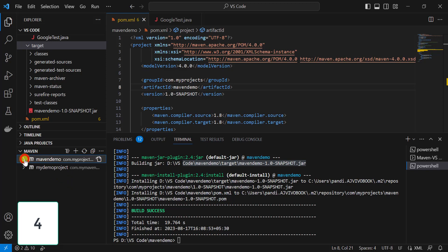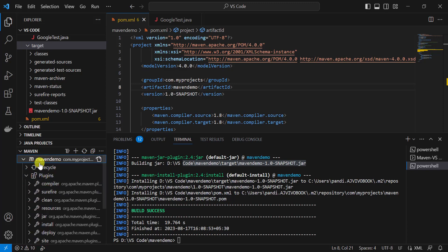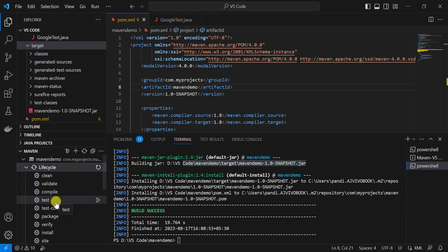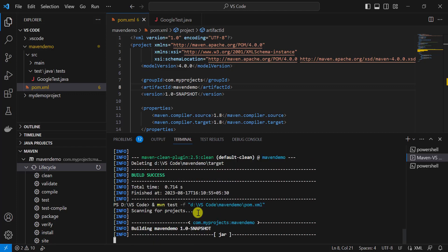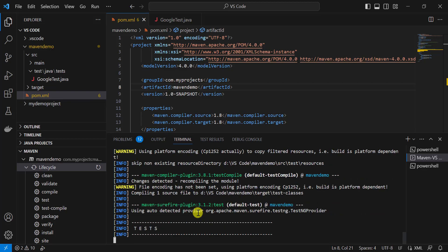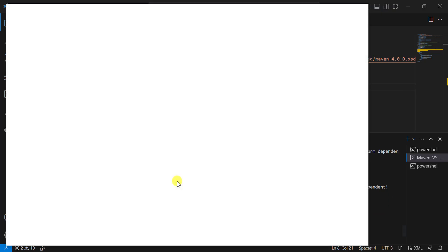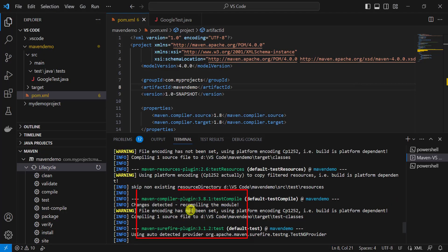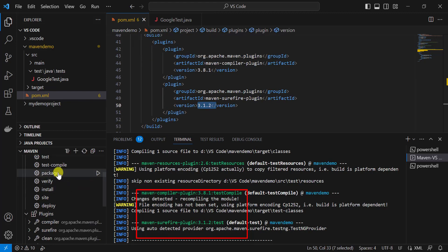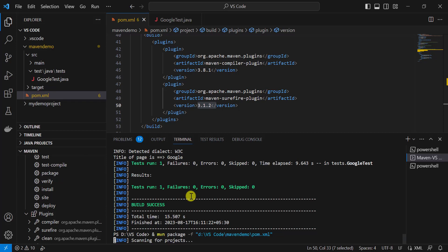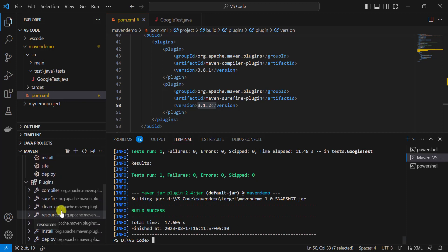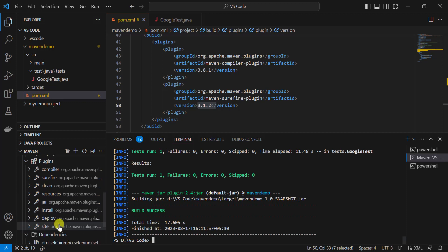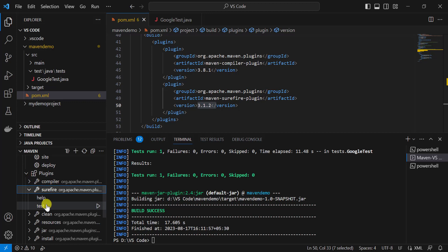The same things can also be done from the Maven panel on the left. Expand the project and you'll find lifecycle phases and plugins. You can use the lifecycle to run the Maven project — for example, use 'clean' to clean the previous build, then 'test' to run unit-level test cases without creating a build. For compilation, the compiler plugin is used; for running tests, the Surefire plugin is used; for creating the jar, the jar plugin is used. You can also click on Surefire and select 'test' directly.